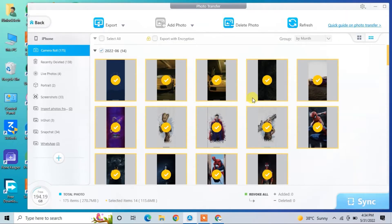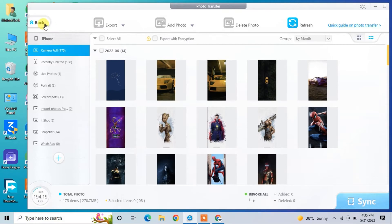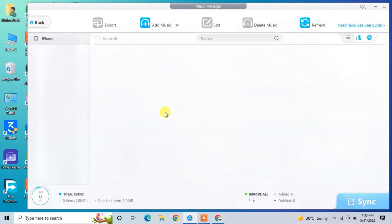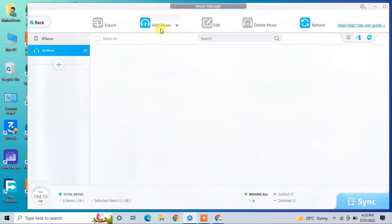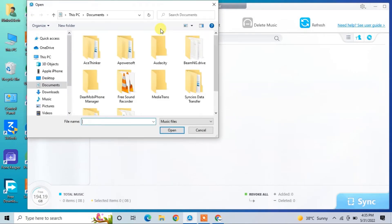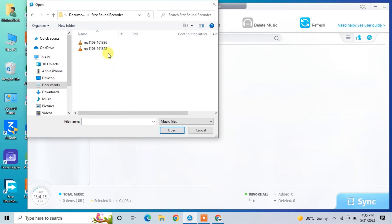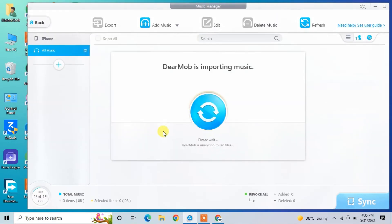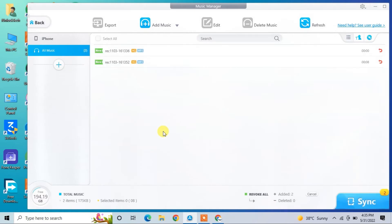Now let me show you how to transfer your music and videos. Go to the Music Manager. If you want to add music to your iPhone, simply click Add Music, then select the music you want to import. I've selected it — simply click Open and it will just take a few seconds. Simple as that.